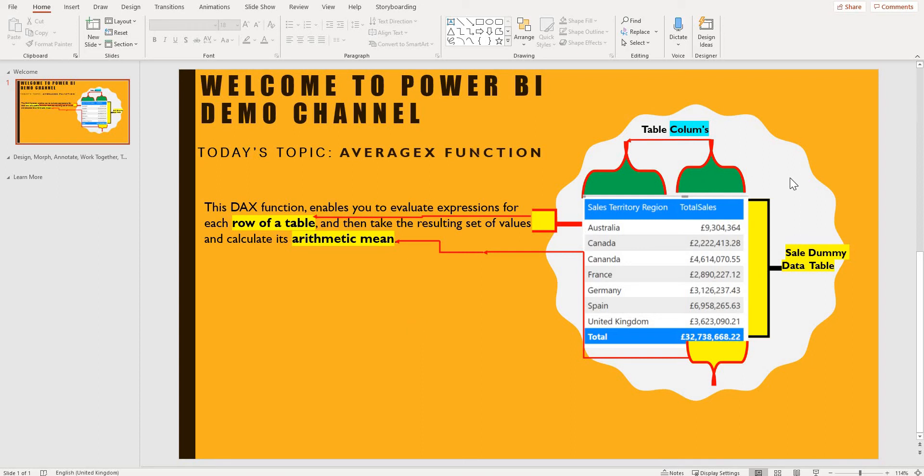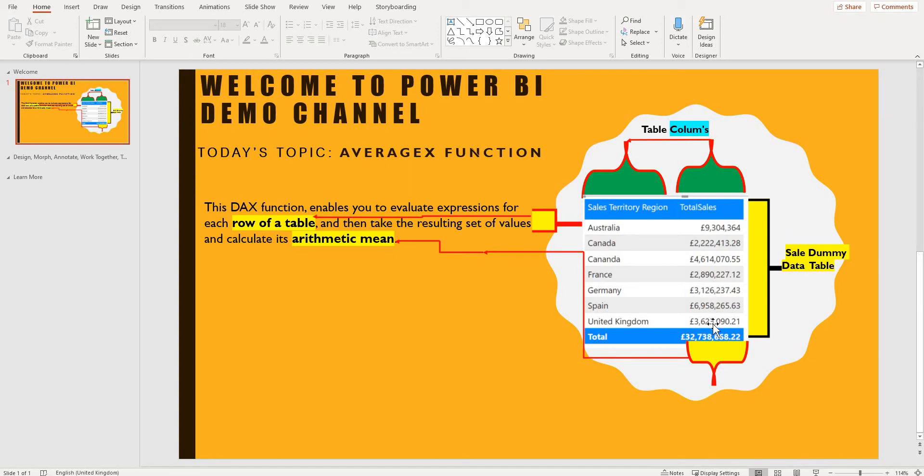So what I mean is that we have a table here for example and in our table we have two columns. So we have a sales territory region column which has all the countries and we got their total sales here.